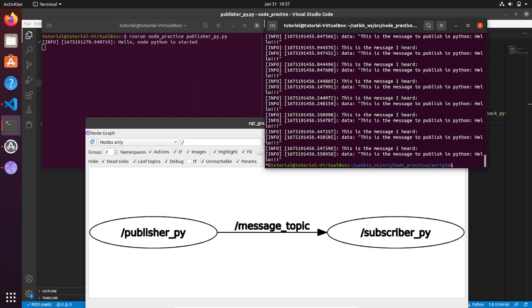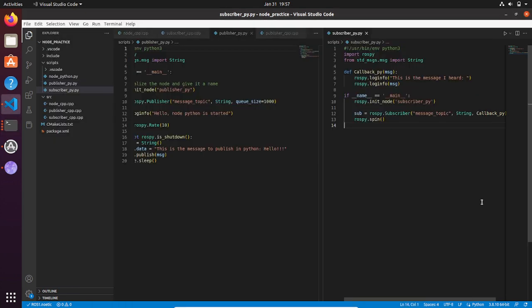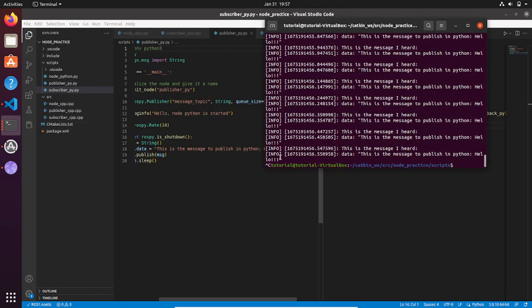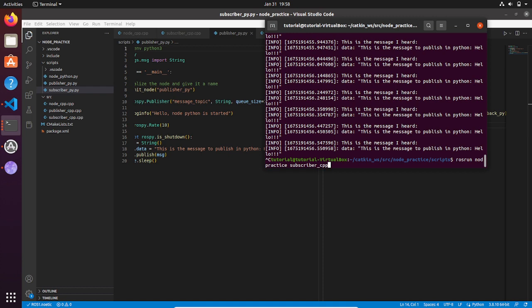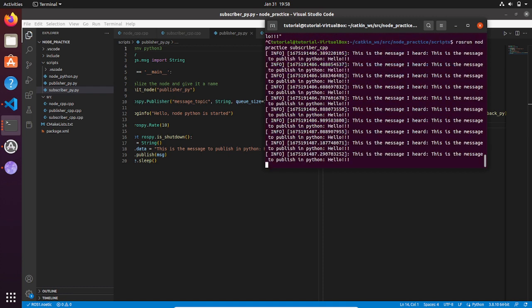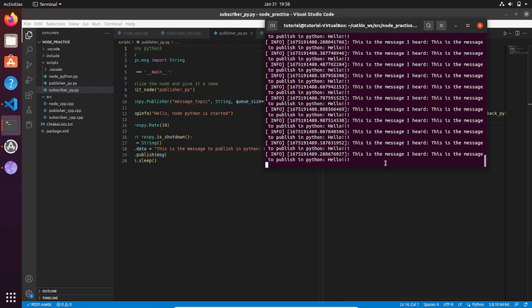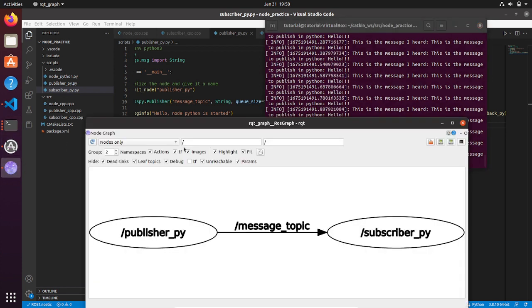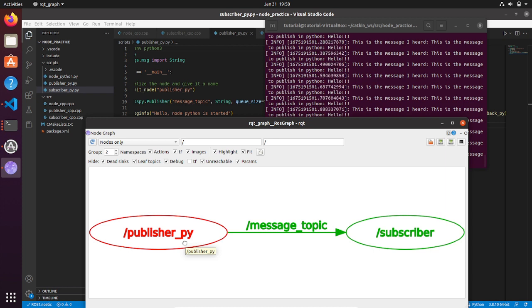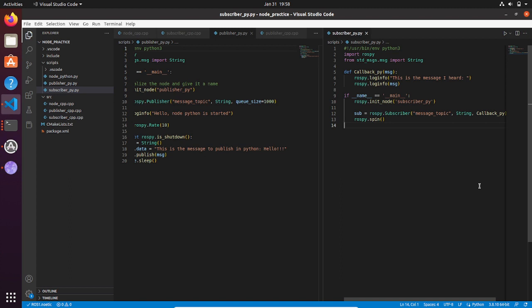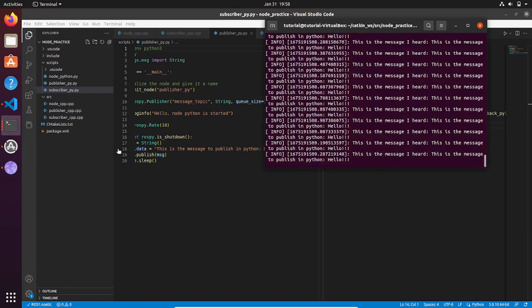Now if we change the node of the subscriber, but since that it's subscribing to the same topic, the result doesn't change. For example, if we run the subscriber node written in C++, you will see that the result doesn't change. Let's update the rqt_graph. Here we go, we have the subscriber node written in C++ that is correctly subscribing to the message_topic topic that is published by the publisher Python node.